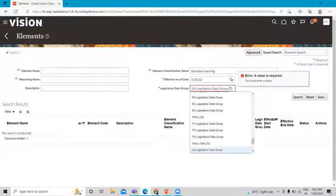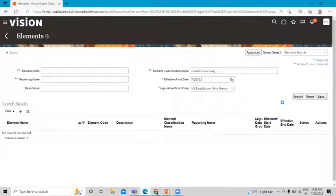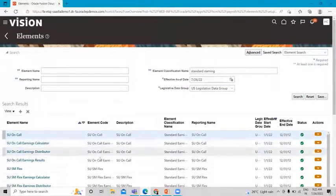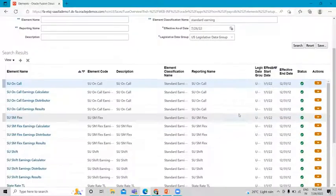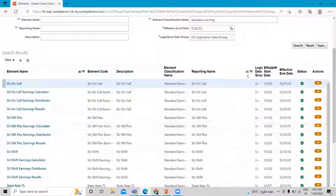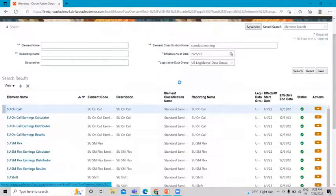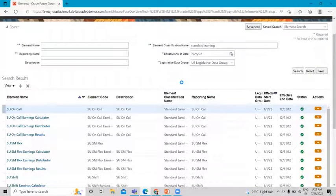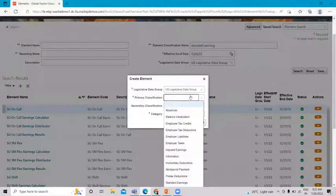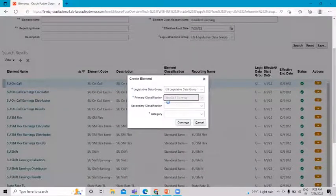We also need to provide the Legislative Data Group. Here you can see there are lots of Standard Earning elements. If you want to use any existing one you can assign it to your employee, but I'm creating a new one. Select the primary classification — we are going to create a Standard Earning, so let's select Standard Earning.